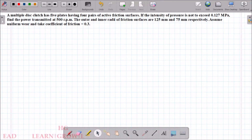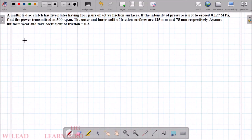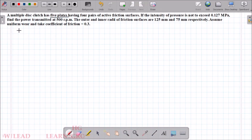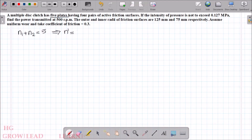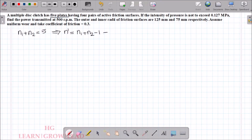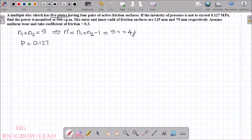We are using multiple disk clutch equations, similar to single plate clutch but with different number of contacting surfaces. For this problem, the multiple disk clutch has 5 plates, meaning n1 plus n2 equals 5. Therefore n' equals n1 plus n2 minus 1, which is 5 minus 1, equals 4 friction surfaces. The pressure p is given as 0.127 MPa.